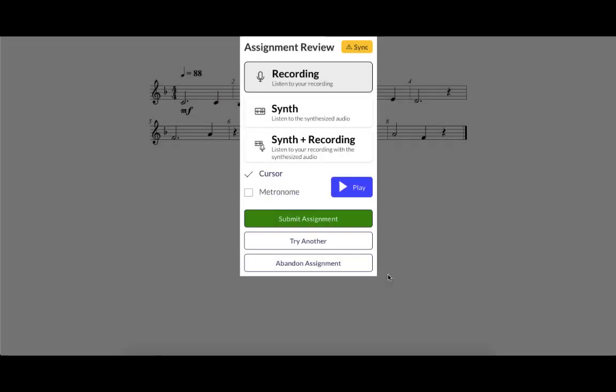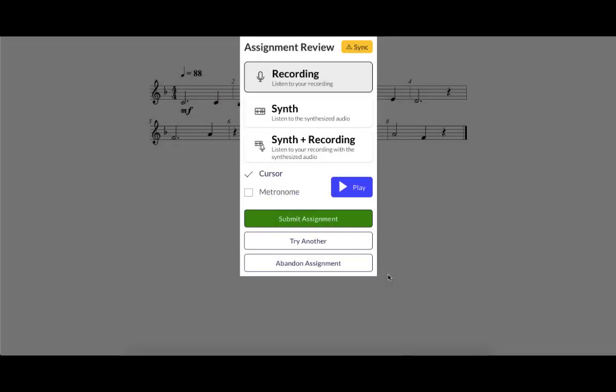They have three options: listen to their recording, listen to synthetic audio of the music, or listen to their recording played on top of synthetic audio.